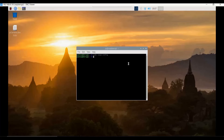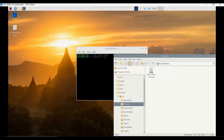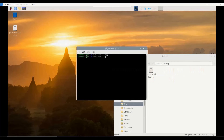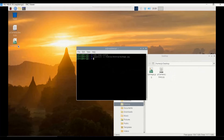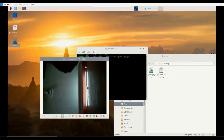Now we issue the `raspistill -o` command with the desktop path and filename `myimage.jpg`. The moment you press enter, within two seconds the picture will be captured and available on the desktop. You can see `myimage.jpg` there, and when you double-click it you can see the photograph of the roof, because the camera was facing the roof.